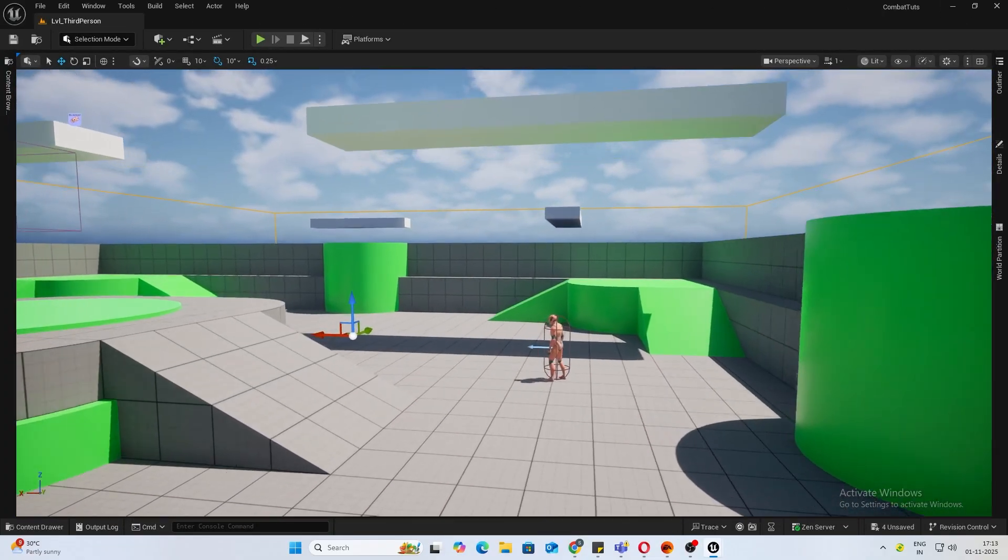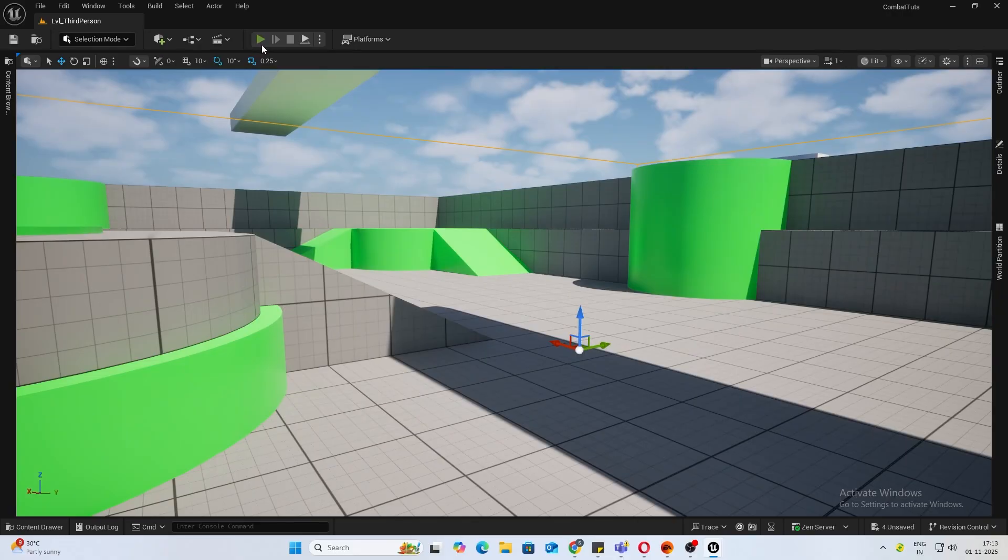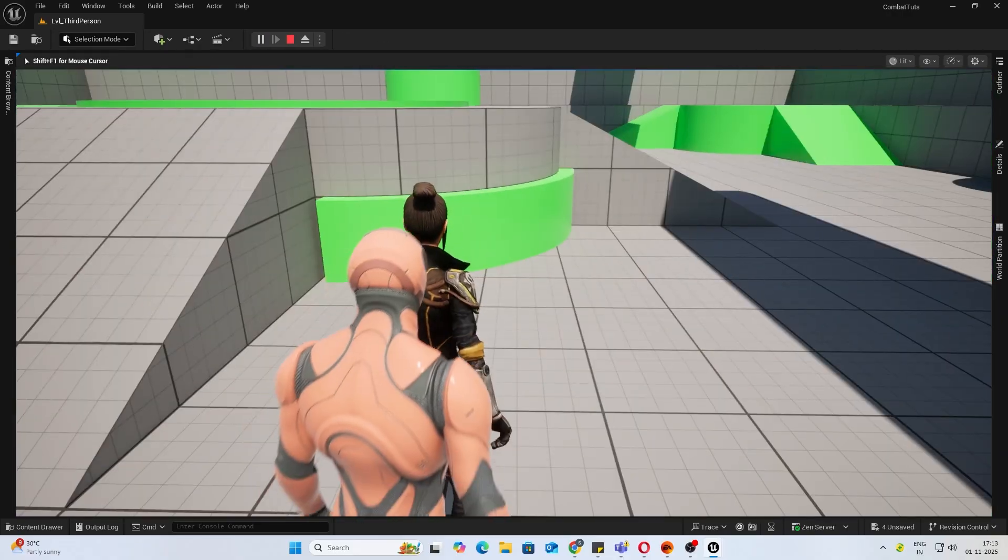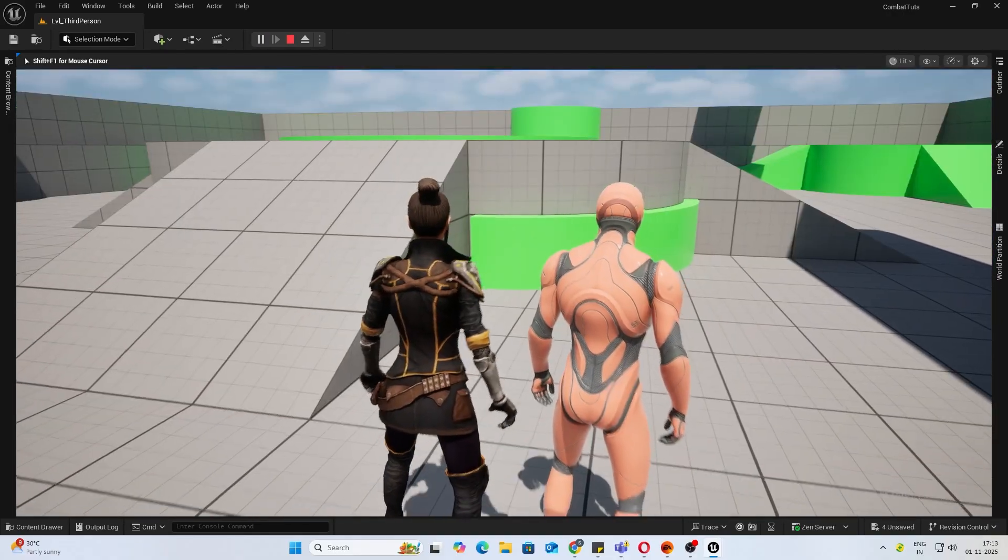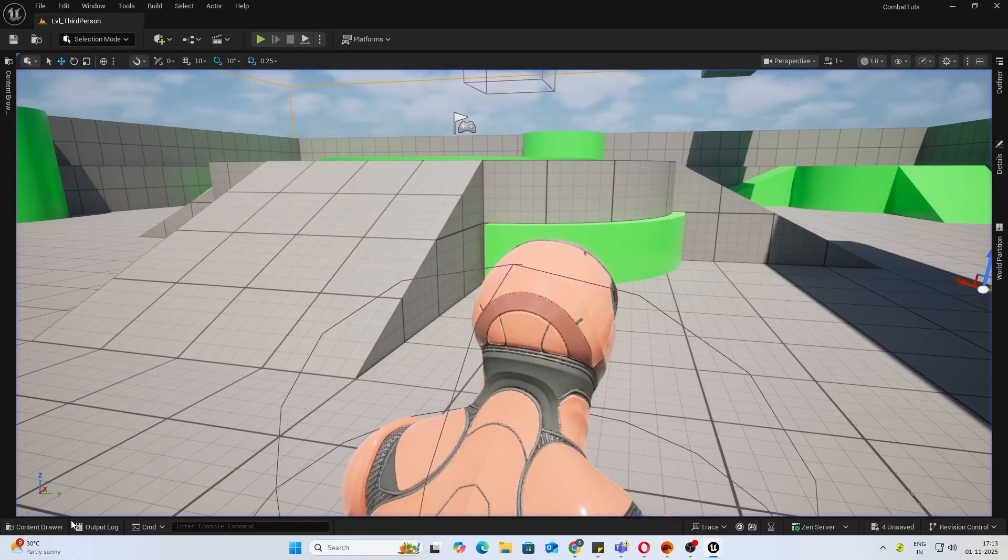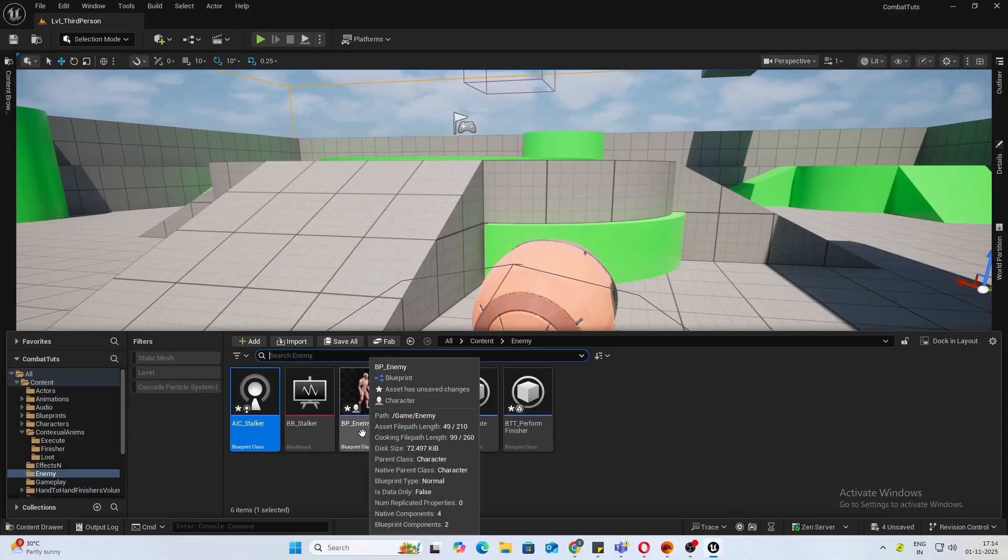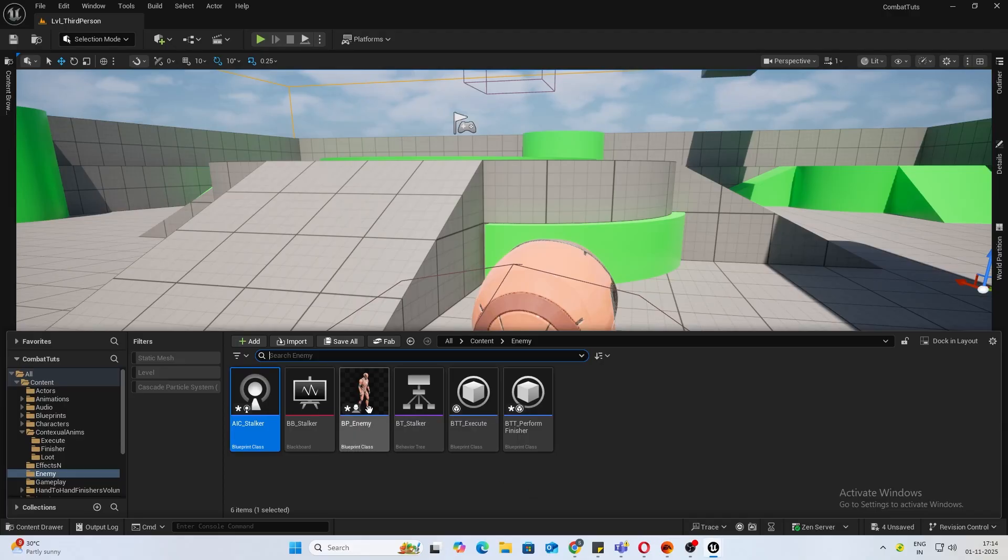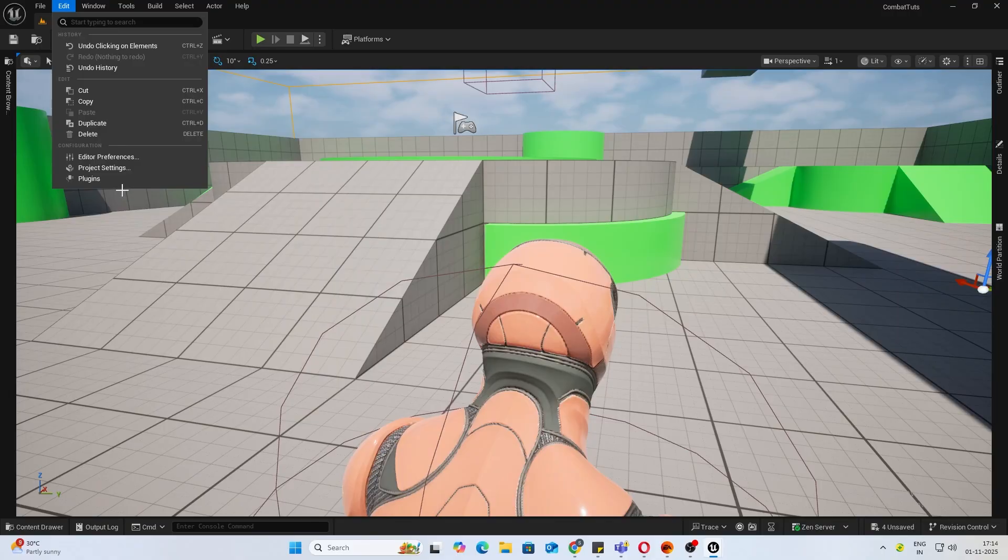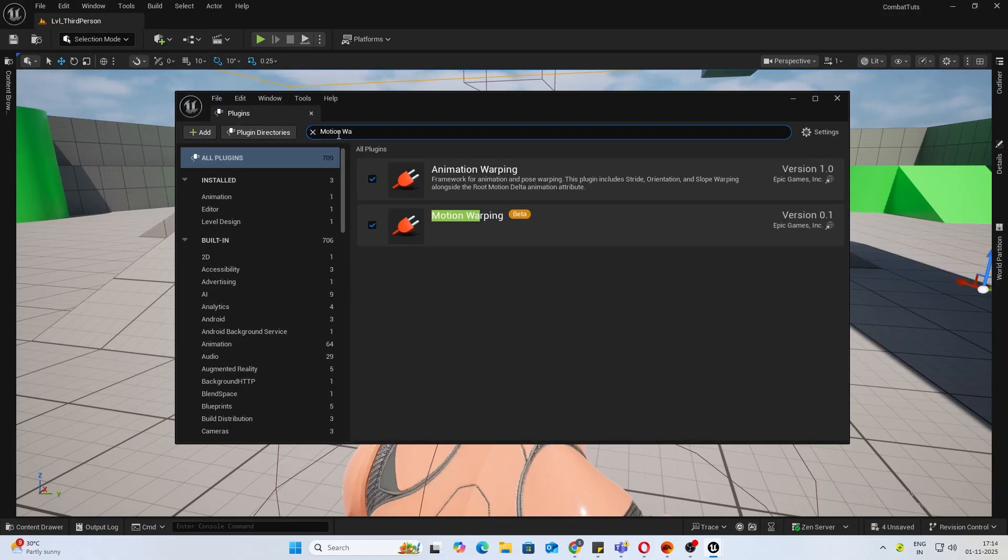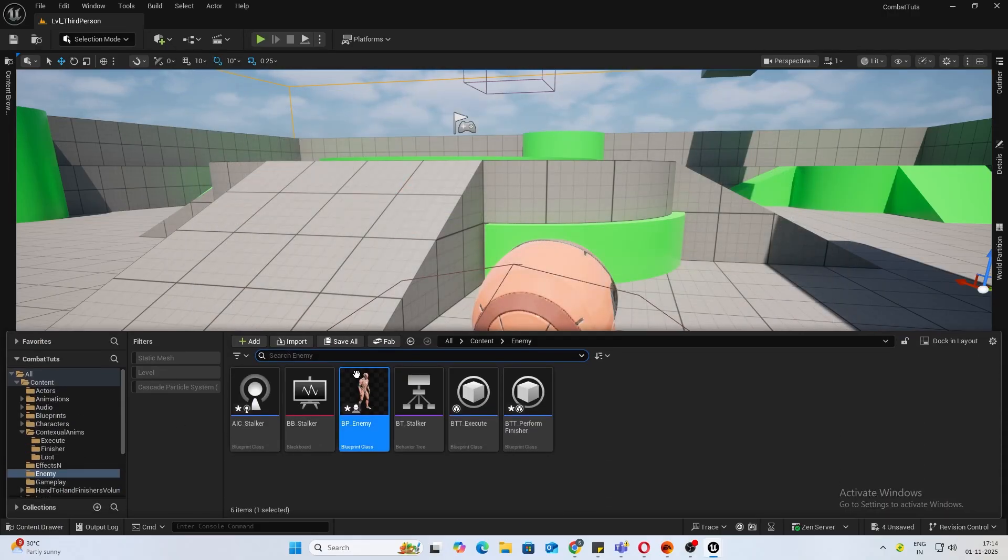Let's check it out. There is a bit of offset problem. Let's fix that now. For that, we will add motion warping. Inside here, make sure you have that plugin enabled. Again, make sure you have motion warping enabled.